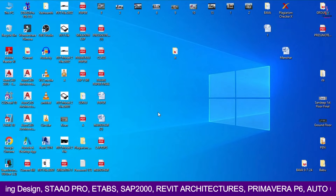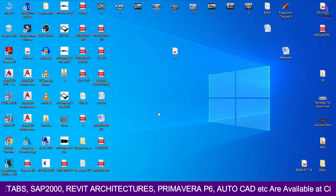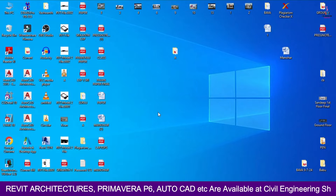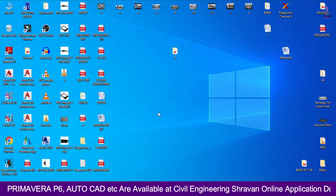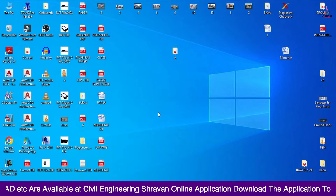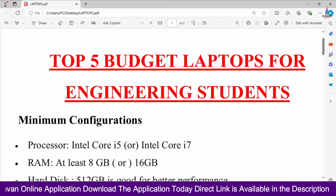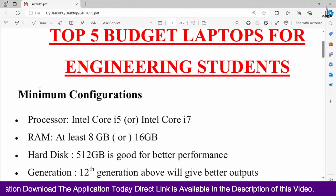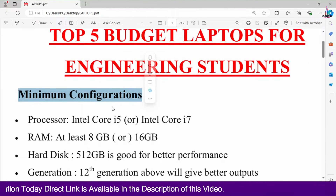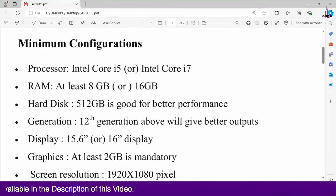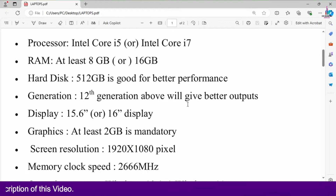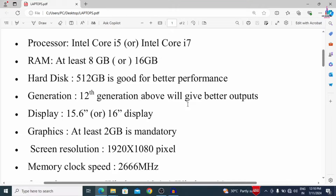Firstly, I will explain the specifications I am considering for the laptops. In this video, I will explain the top company laptops available in the budget of approximately 50,000 rupees with high configuration specifications. These specifications are enough for Civil Engineering for running AutoCAD, Revit architecture software, 3ds Max, SketchUp, and analysis software like STAAD Pro, ETABS, SAP, Revit, and Primavera etc.